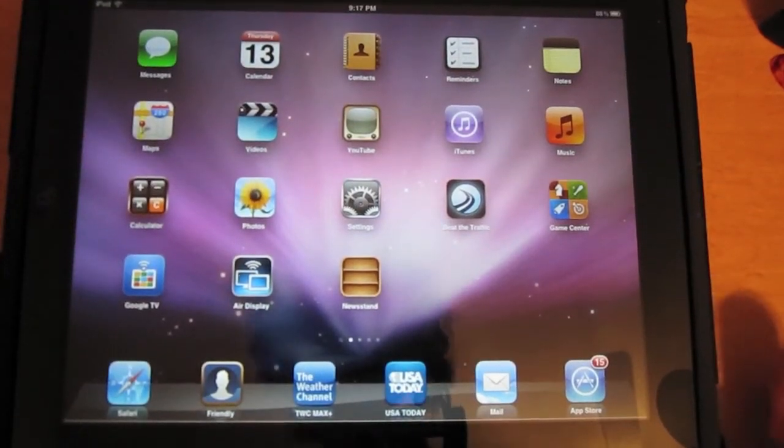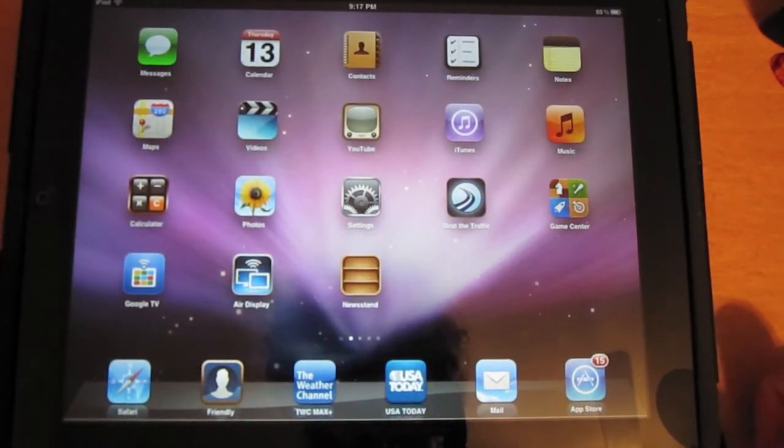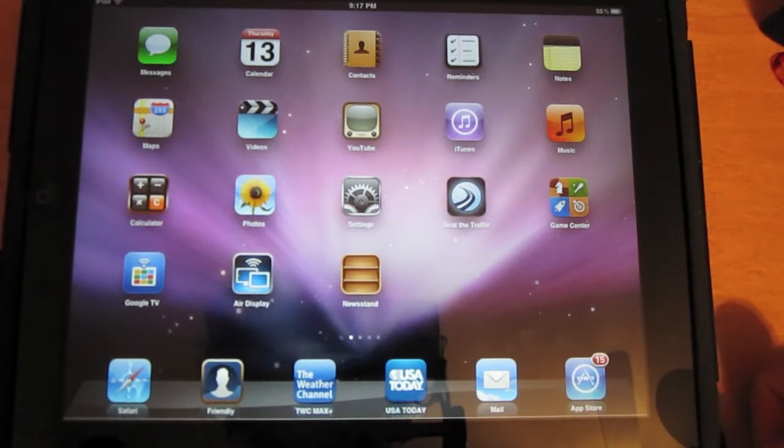Hi, Scott from Scott Tech Reviews here. I'm going to show you all the new keyboard features in iOS 5 on the iPad.